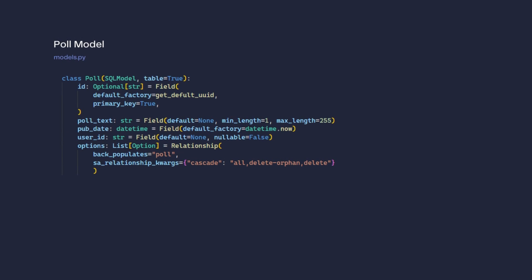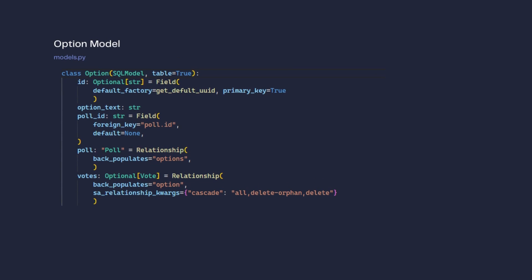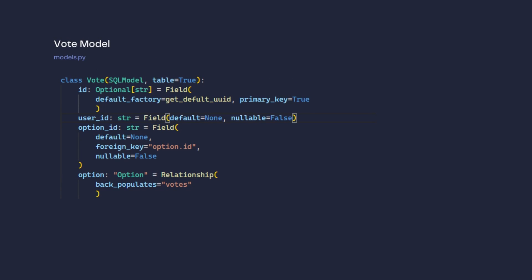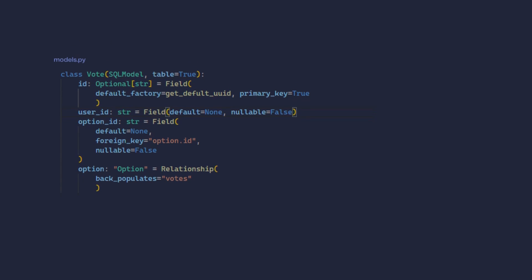In total, there are three models. Poll model to store all the polls. Options model that holds selectable answers to those polls. Third and last, vote model to save all votes. Pretty simple.